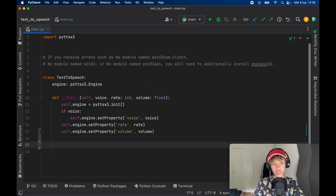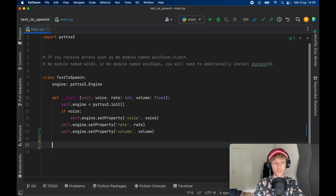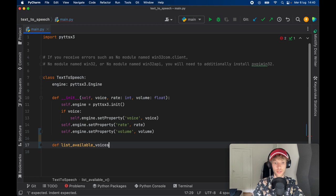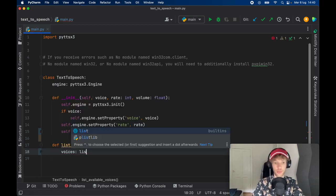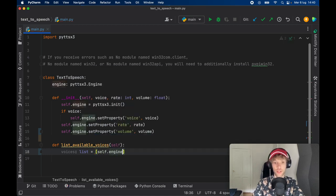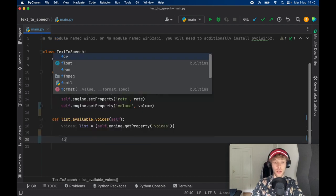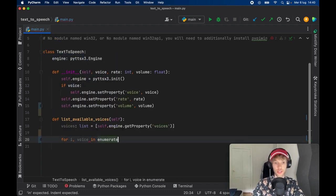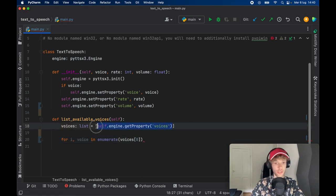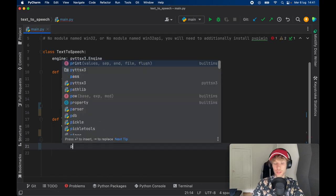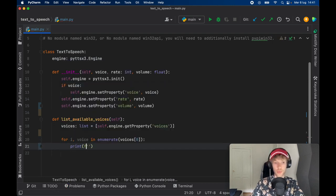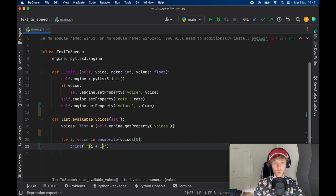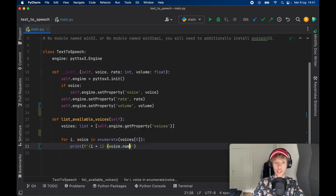Now, if it's your first time using this, you might be wondering what kind of voices do I have available in my computer. So to make this easier to understand, we're going to create a function that will list the available voices. And the voices are going to be of type list, which is going to equal an array of self.engine.getProperty. And we're going to get the voices. And then for i, voice in enumerate voices at the index of zero, so we can get all the elements inside this array.